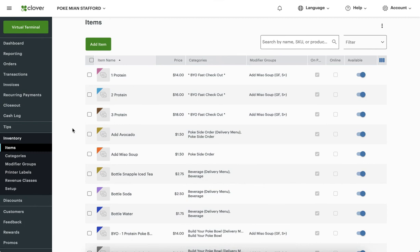So what did we accomplish today? I wanted to show you the difficulties you may encounter and how to solve them. If deleting the item ID numbers doesn't work for you, reach out to Clover support and they can help you with that.